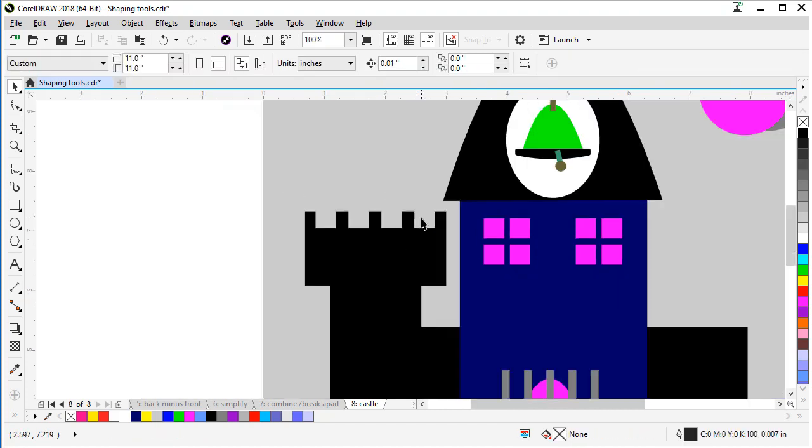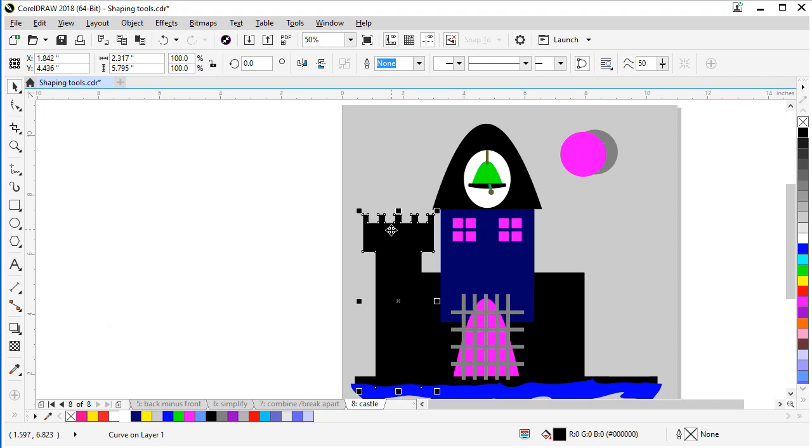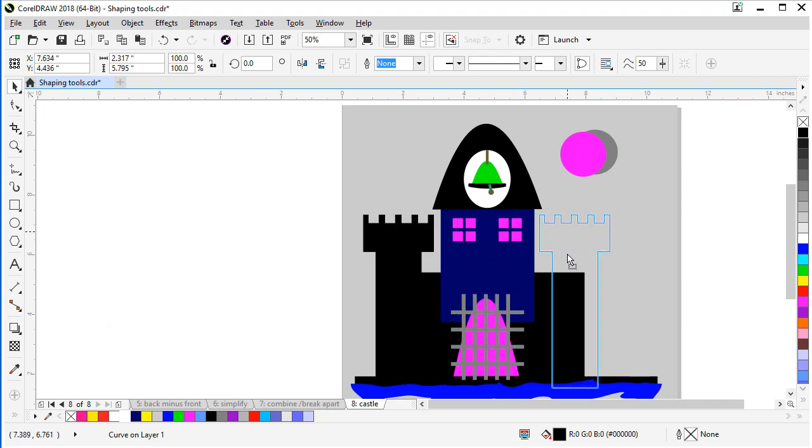Let's zoom back out here. Now we can take our welded left side and duplicate it with control D on our keyboard and then hold control to drag it to the right and keep it parallel to put it our right side over there.